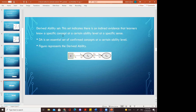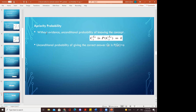The derived ability set indicates indirect evidence that learners know a specific concept at a certain ability level at specific senses. DA is an essential set of confirmed concepts at a certain ability level. In the figure, question Ci is redirected to Cy, and concept Cy is also related to concept Cw — using two concepts for one question. The unconditional probability of knowing concept CiLi is P(CiLi) = k, and the unconditional probability of giving correct answers to Qr is P(Qr) = a.